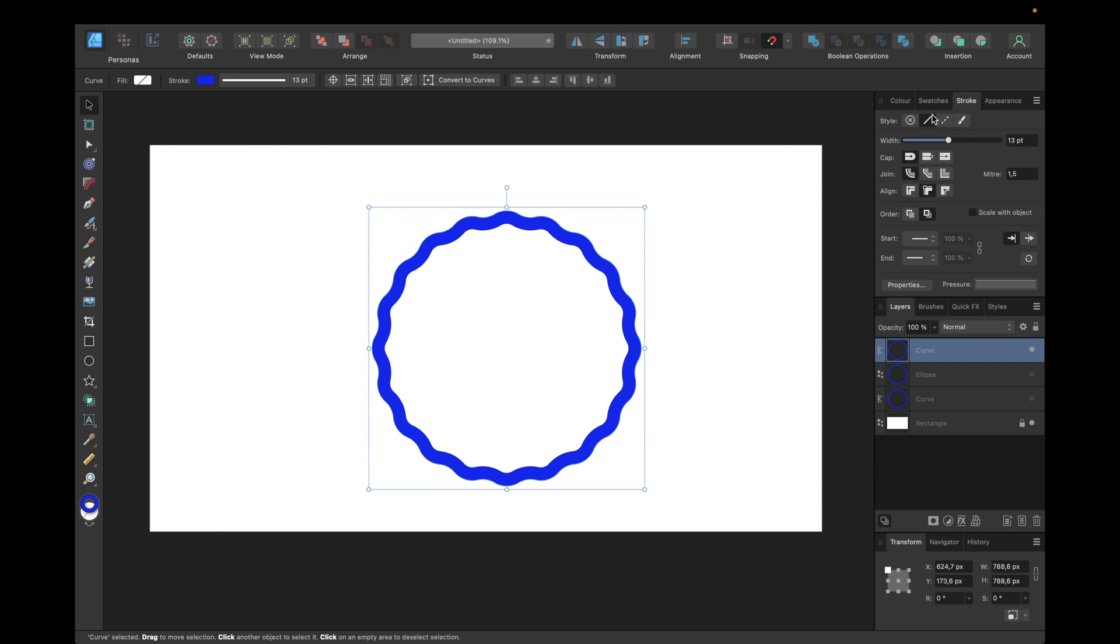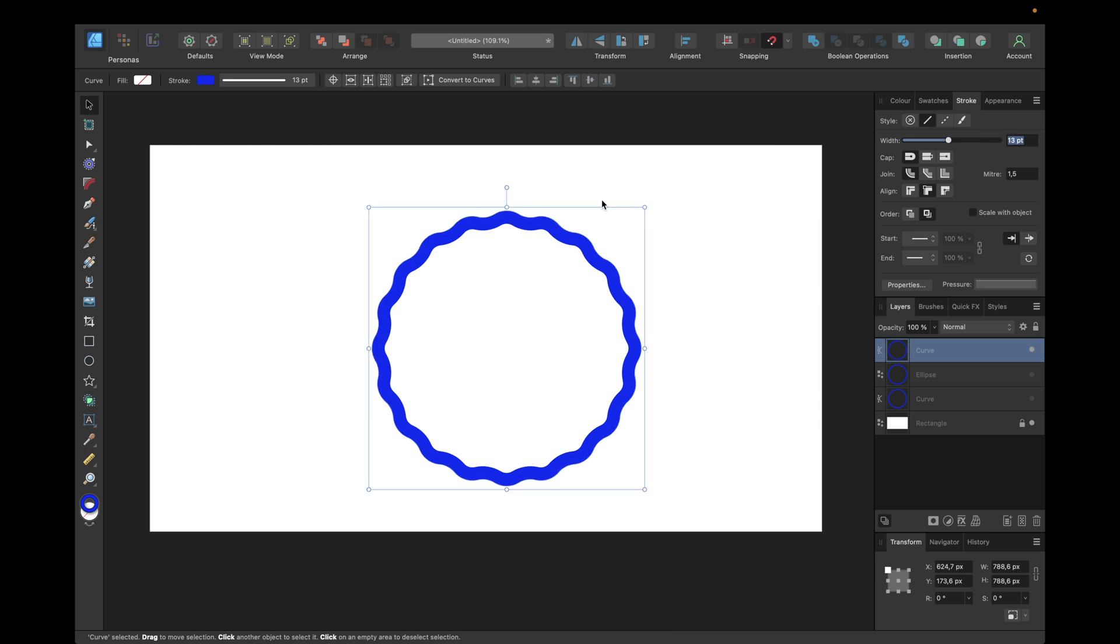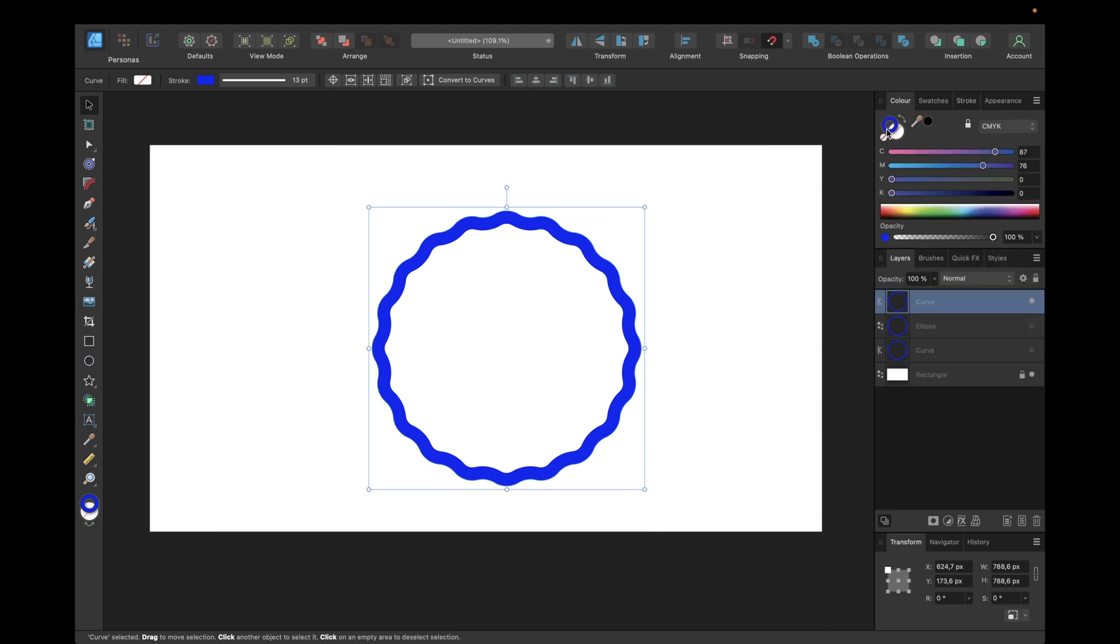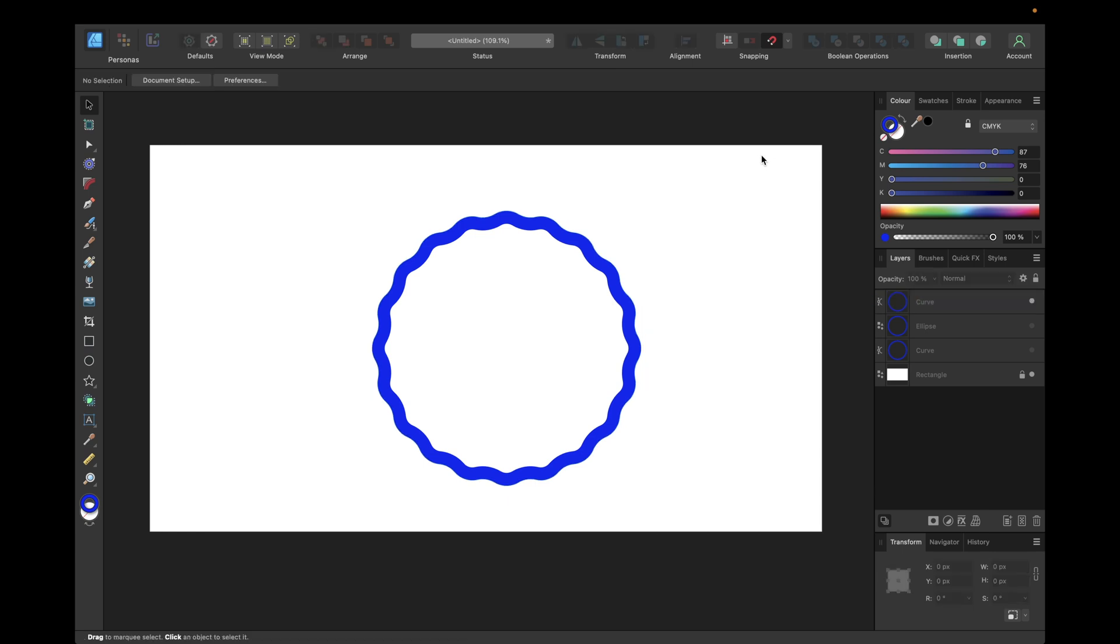We have to go to stroke and change it as we want it to be, for example 10 or 13 pt. In this case we're going with align stroke to inside. Now we see we only have a stroke which is filled.